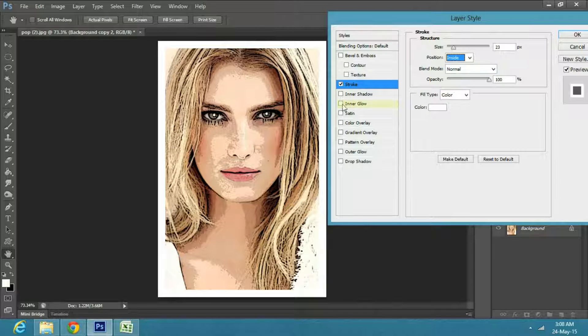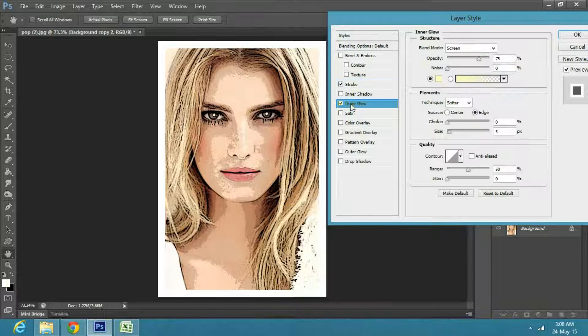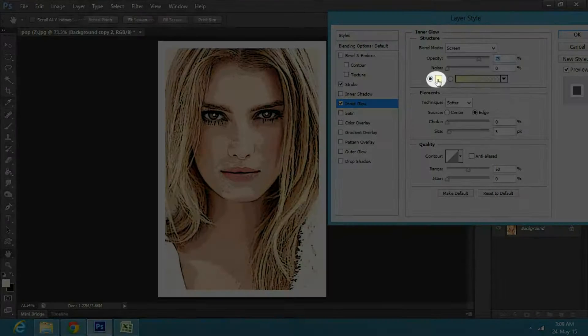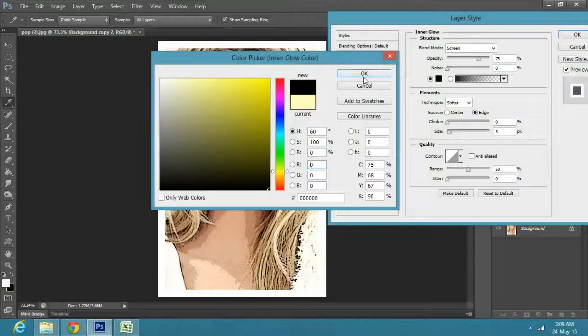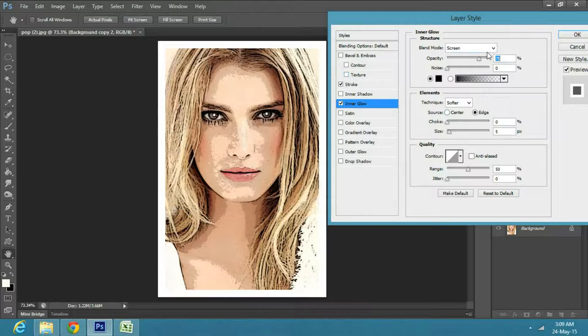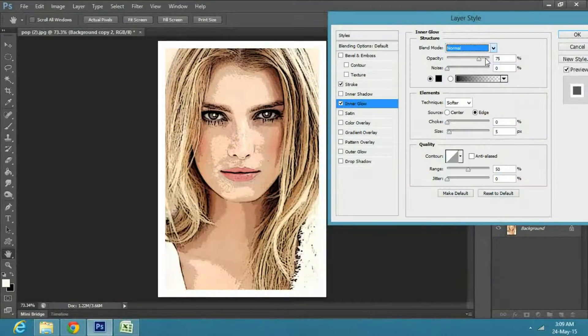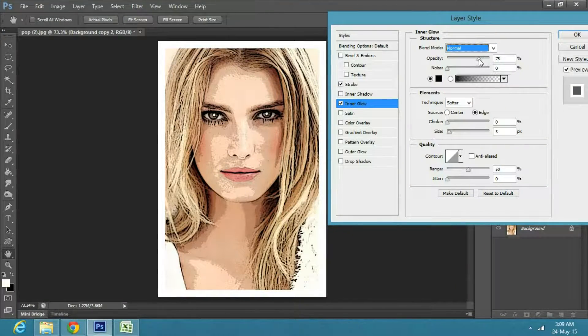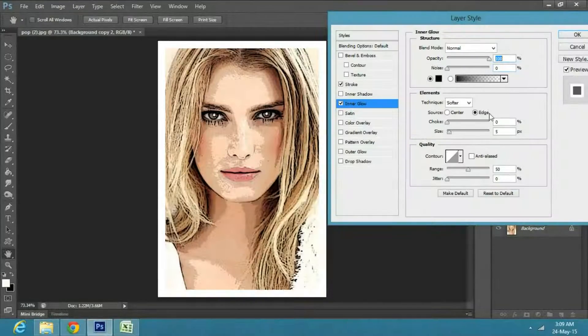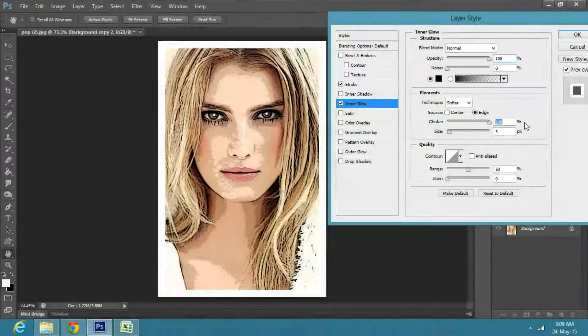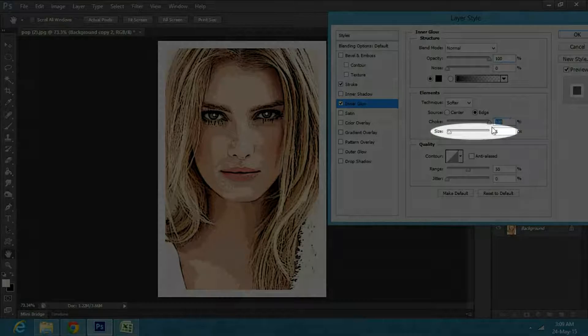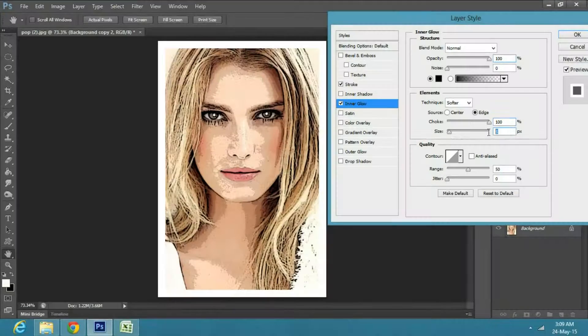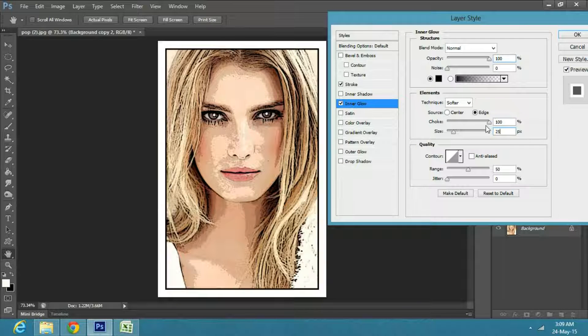Then select Inner Glow from the blending options. Change its color to black. Change the blend mode from screen to normal. Make the opacity to 100%, also increase the choke to 100%, and size to 25 pixels. Then click OK.